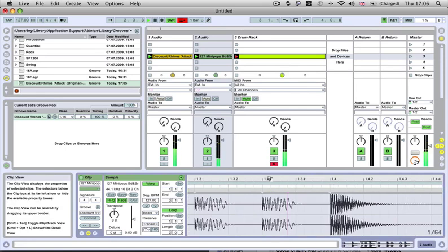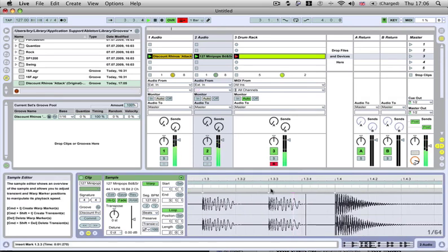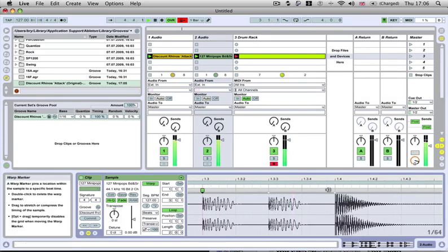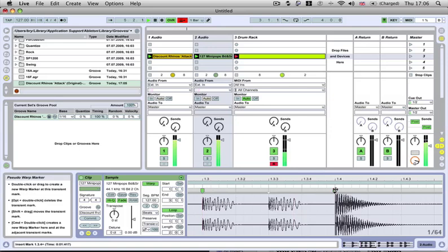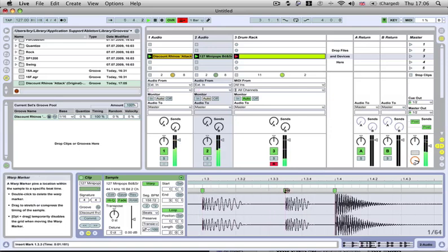It's this beat here that's just not hitting on, so I'll just make a warp marker before it, warp marker after, warp marker on it, and just move it.